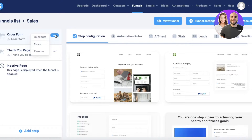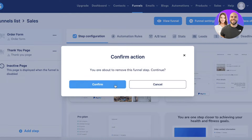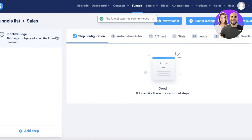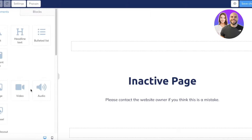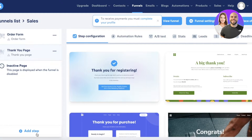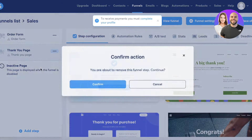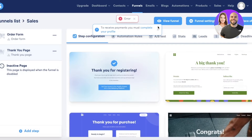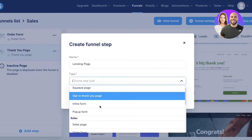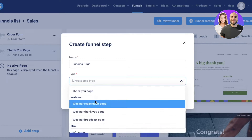I'm going to remove all of the pre-existing steps. Then I'll click 'Add Step' and create our step. I don't want a thank you page, so I'll remove that, and I'm going to name this step 'Landing Page.'